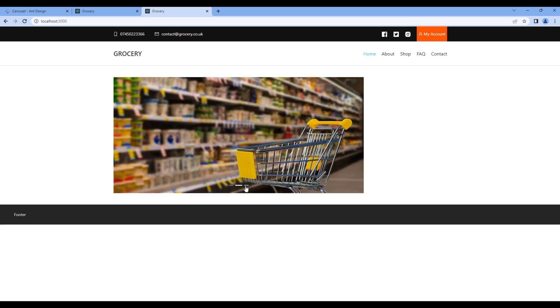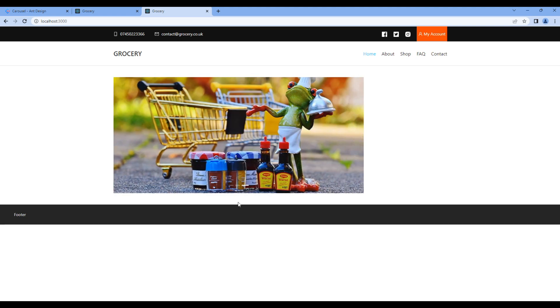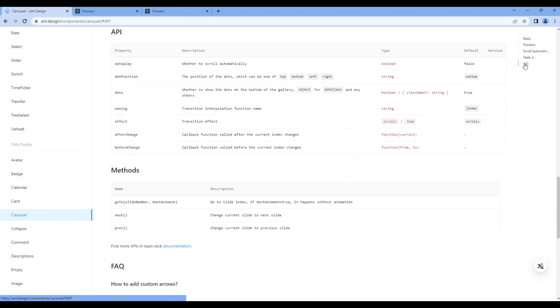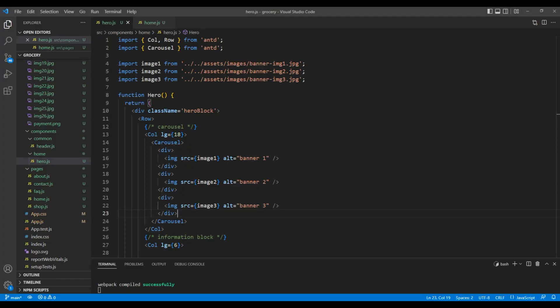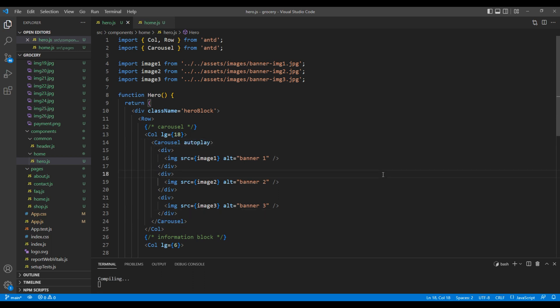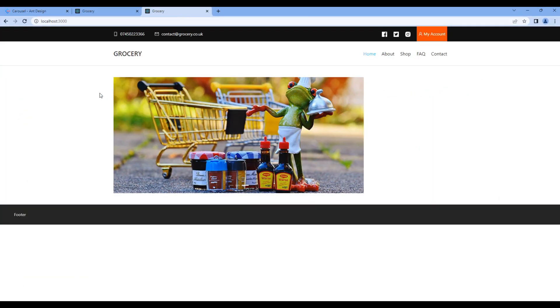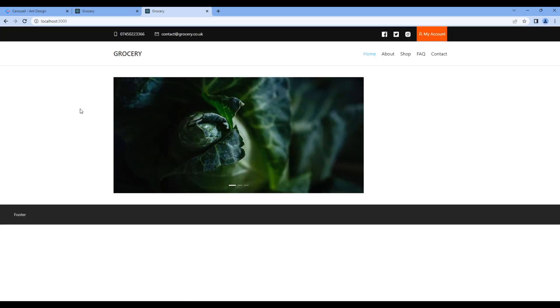But currently, autoplay is not working. If you want to add autoplay, go to API. And all we need to do is, we need to add autoplay in the carousel element. Add autoplay. You can go back to the site, do a hard refresh. And you should notice, autoplay is working now.